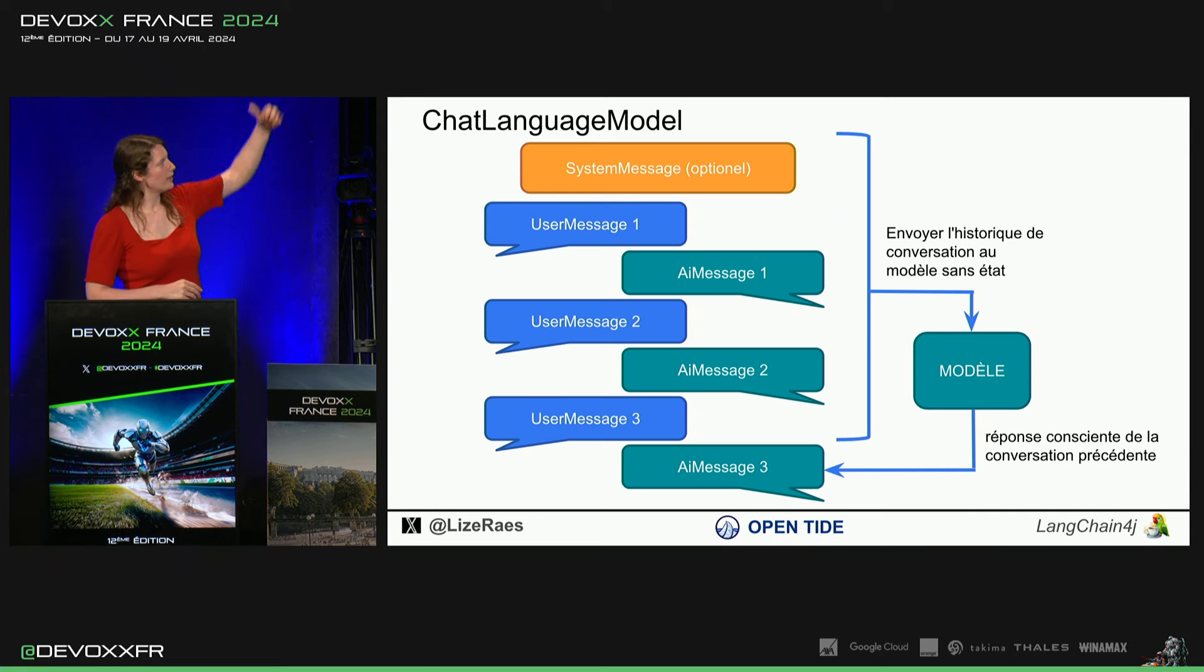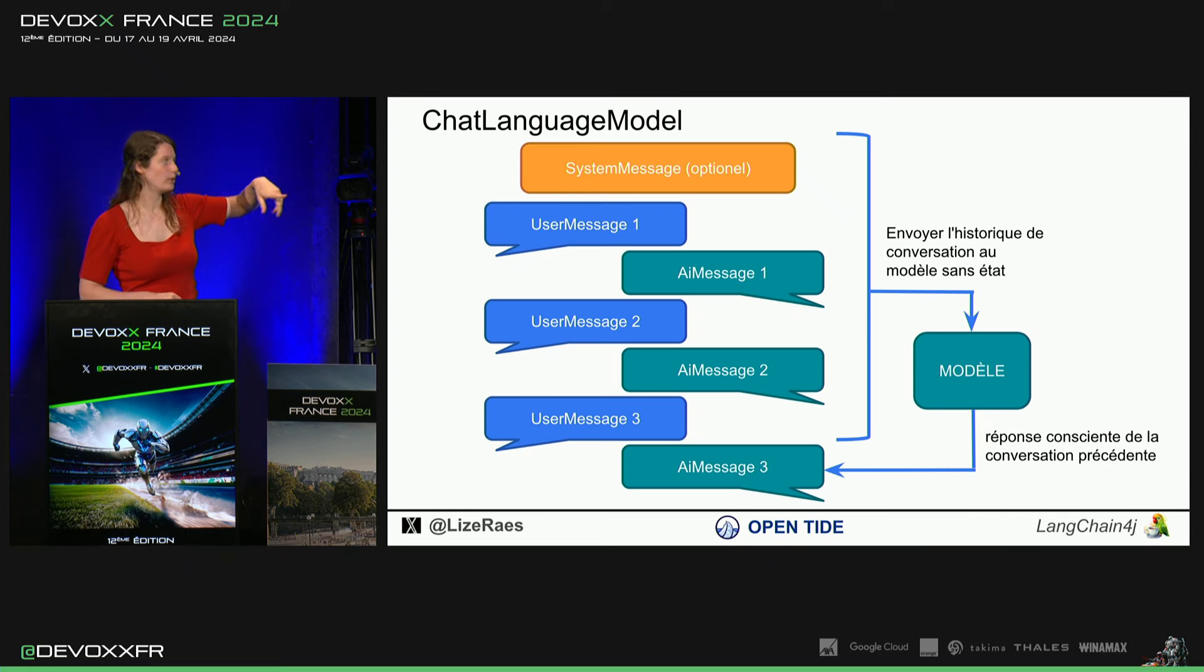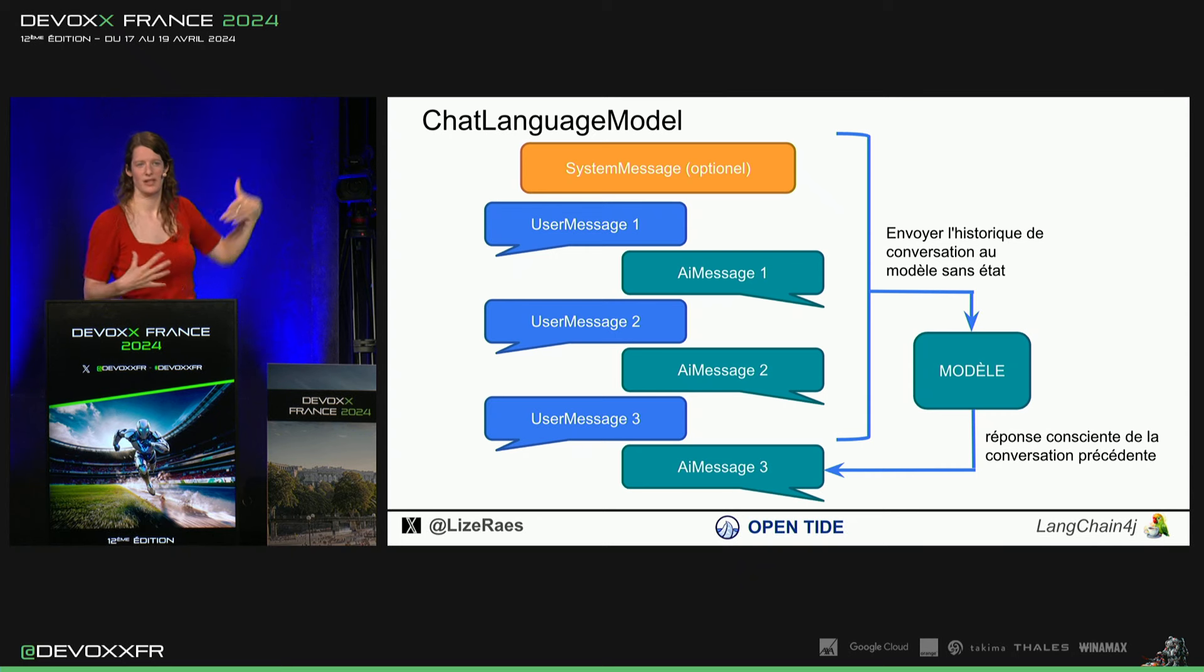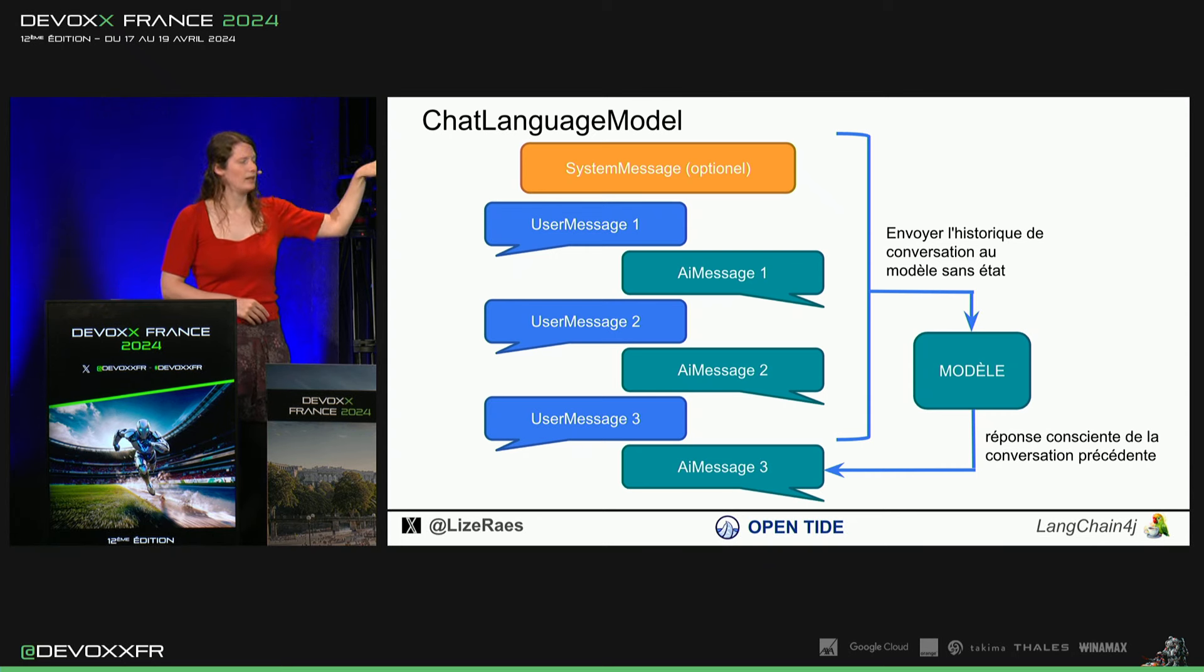Et nous, on va garder tout ça. Et à chaque fois qu'on appelle le modèle, on donne, en fait, le tout. Il inclut notre dernier user message, qui est, en fait, notre nouveau prompt. Et puis, le modèle, il va nous répondre à quelque chose qui sait tout ce qui s'est déjà dit avant dans la conversation.